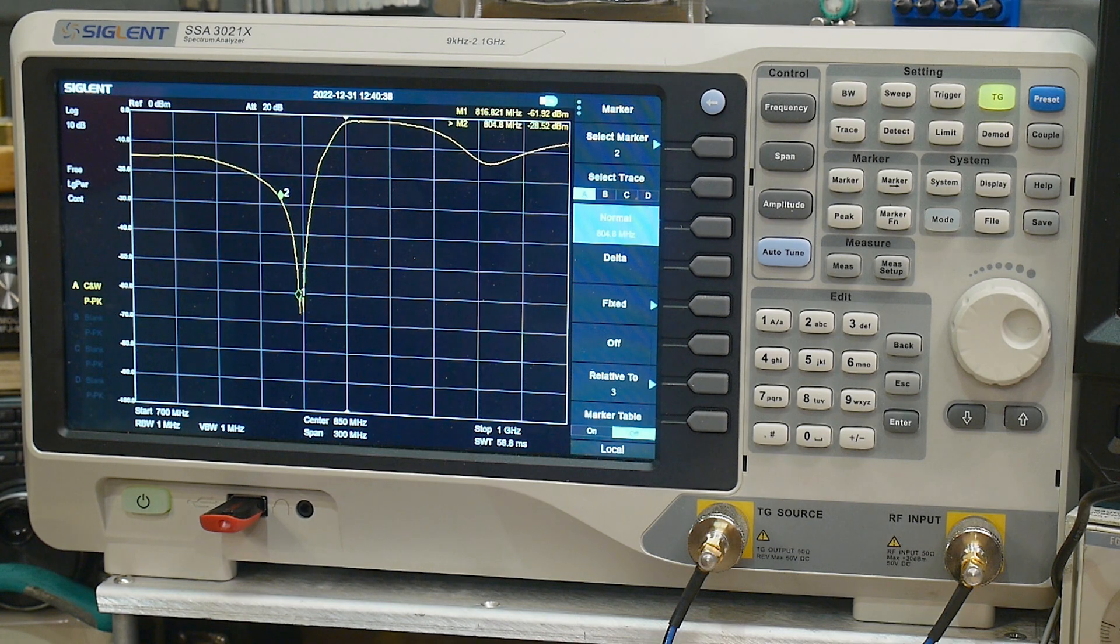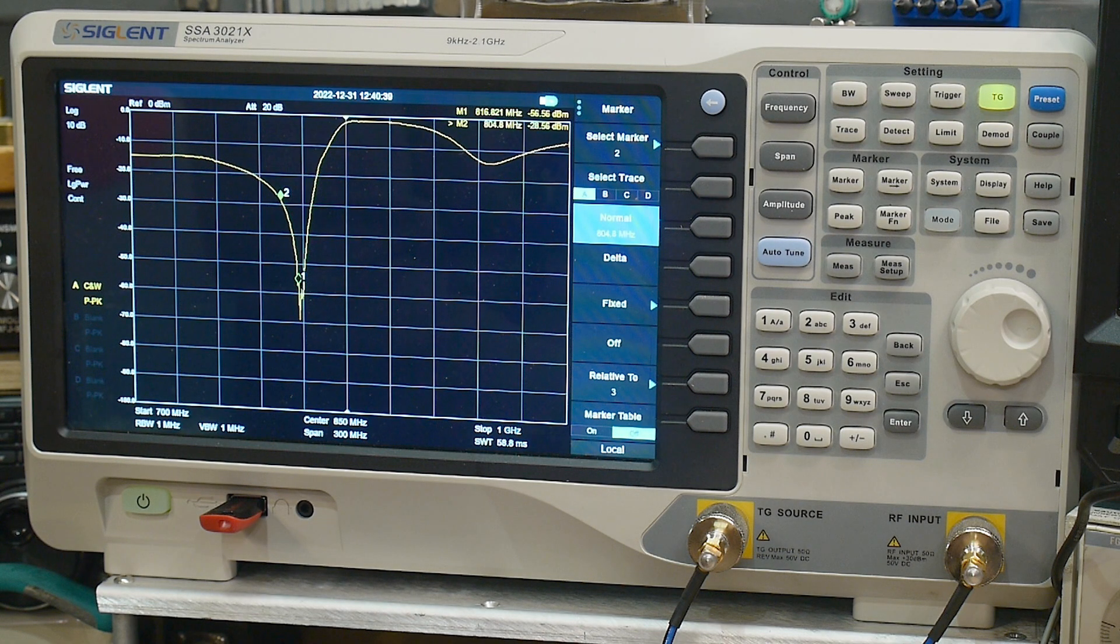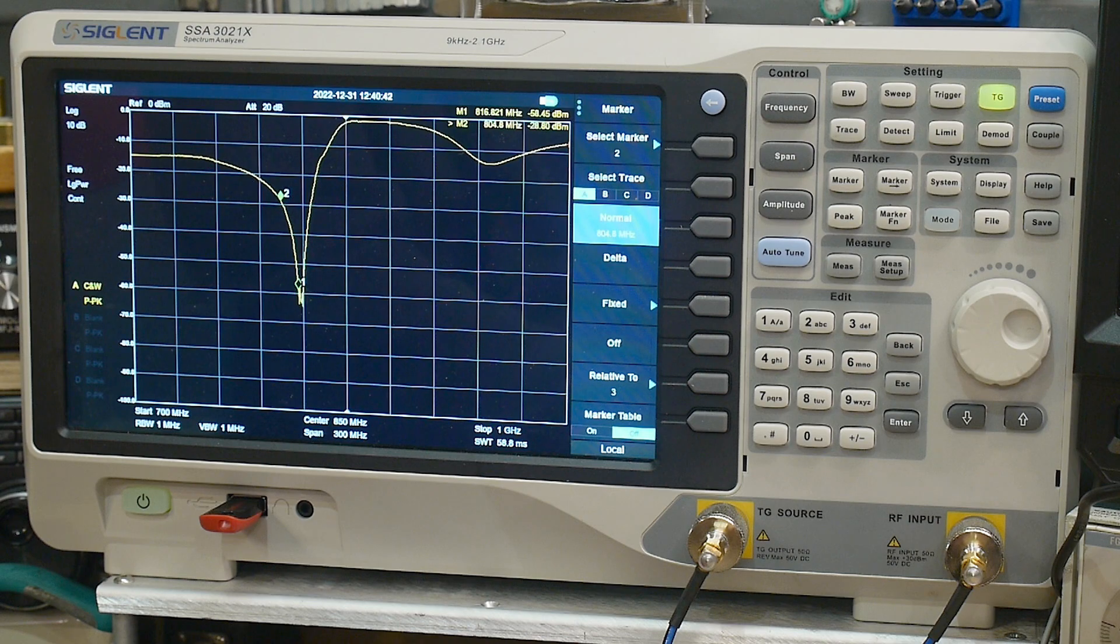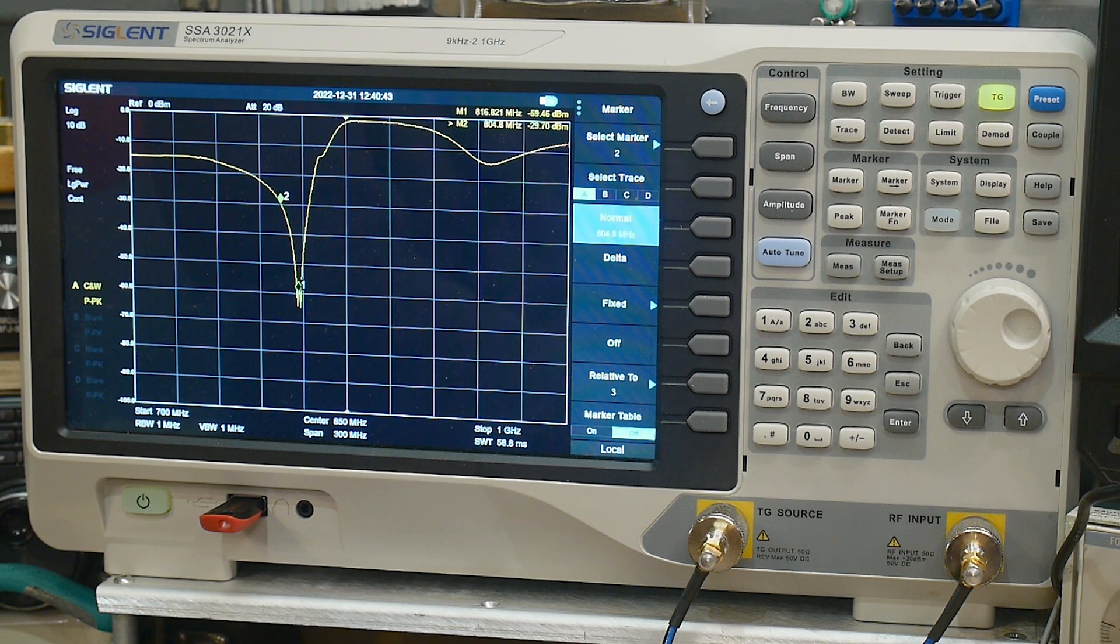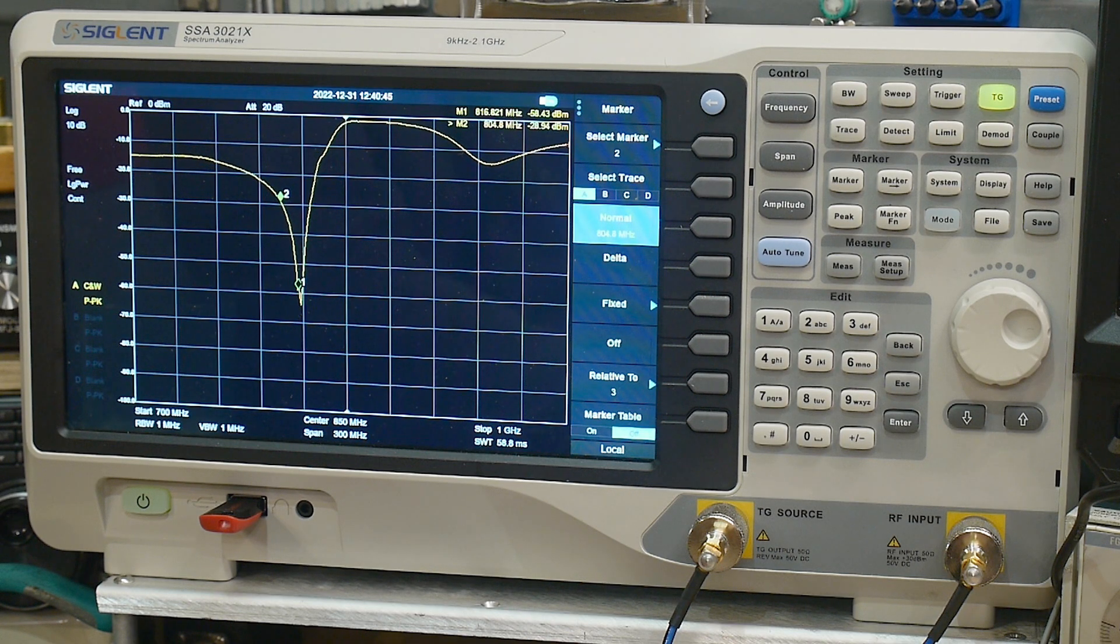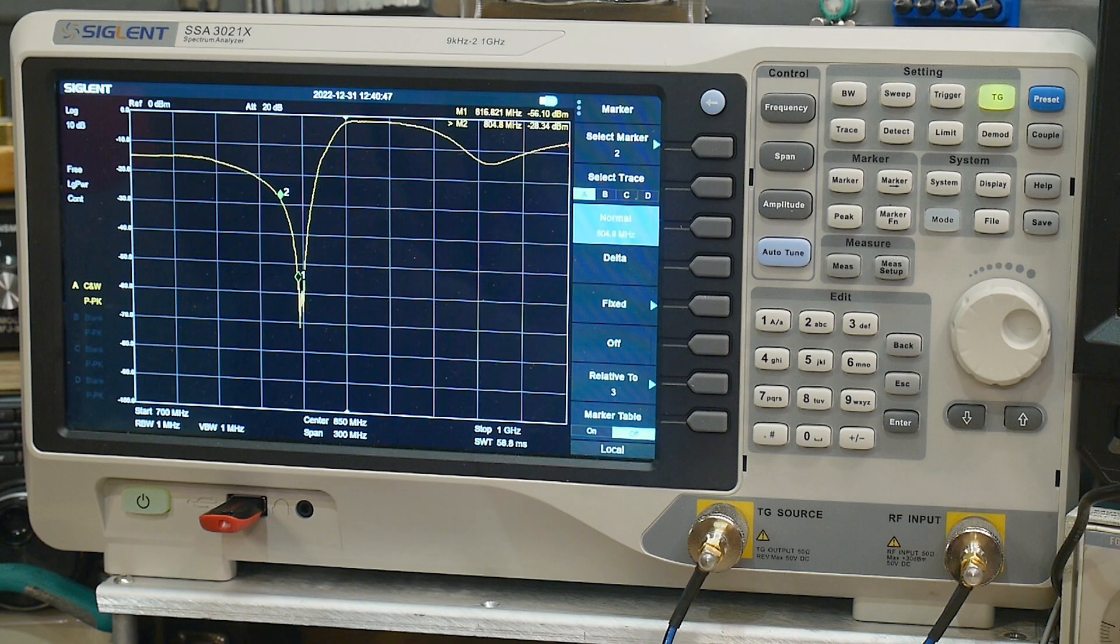It's kind of fun adjusting these things. I don't think you can get them too far out of whack. They're pretty simple to adjust.